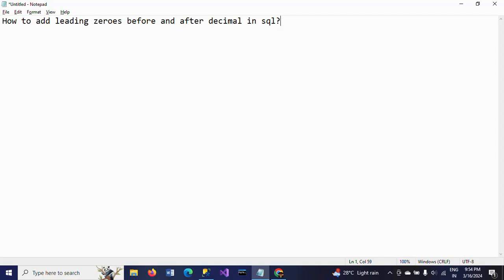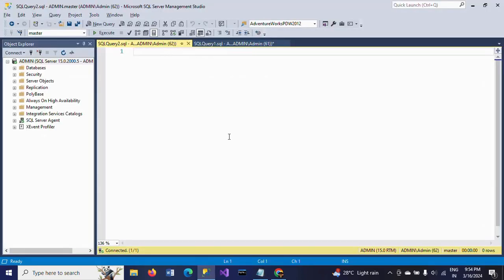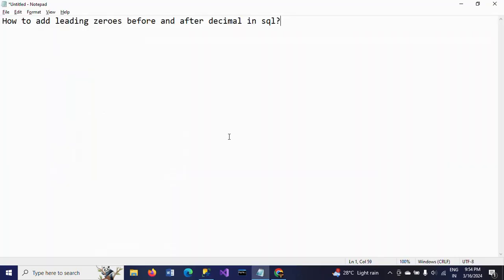Hello friends, this is Ramana. Today I will show a demo on an SQL interview question. The question is: how to add leading zeros before and after decimal? Yes, we can do this by using the FORMAT function.